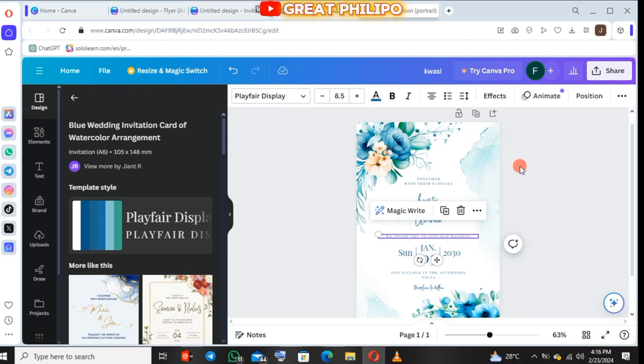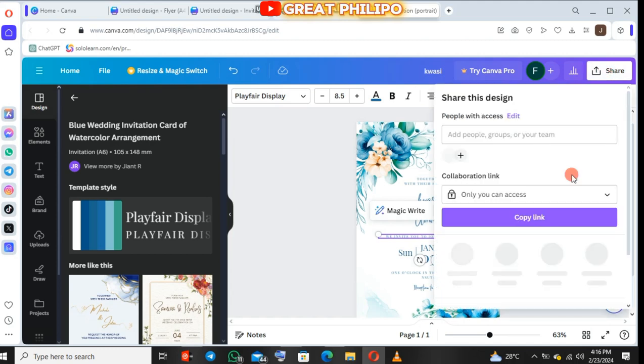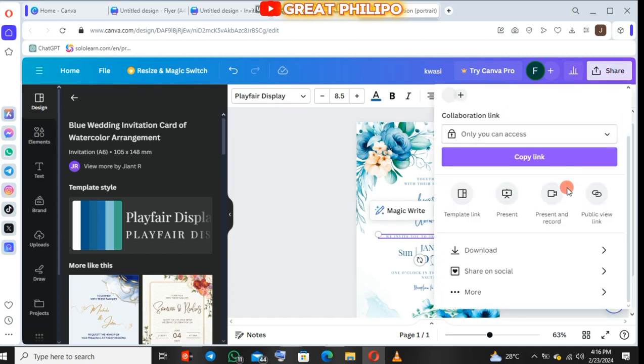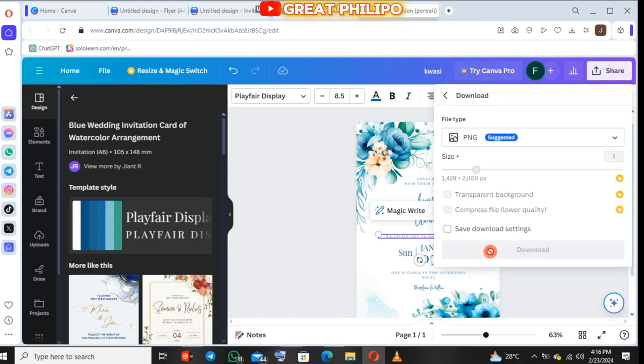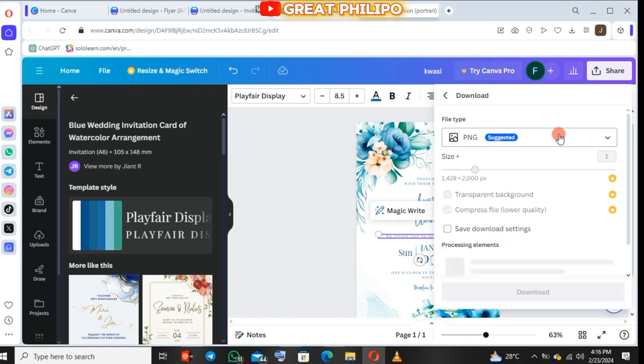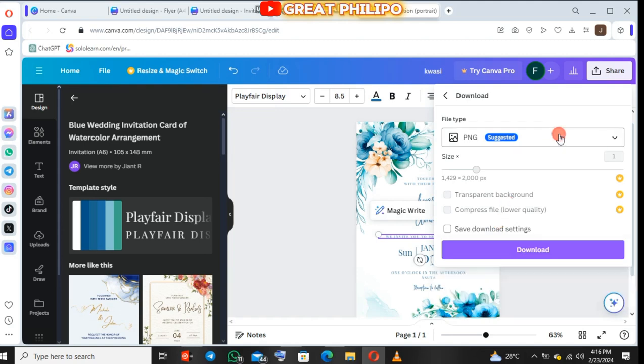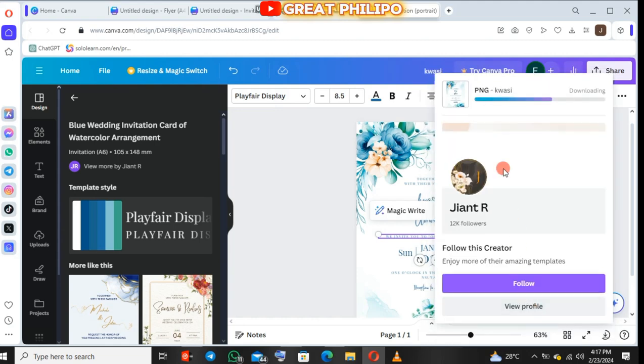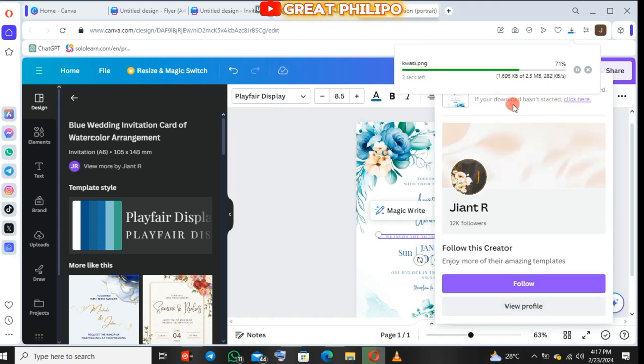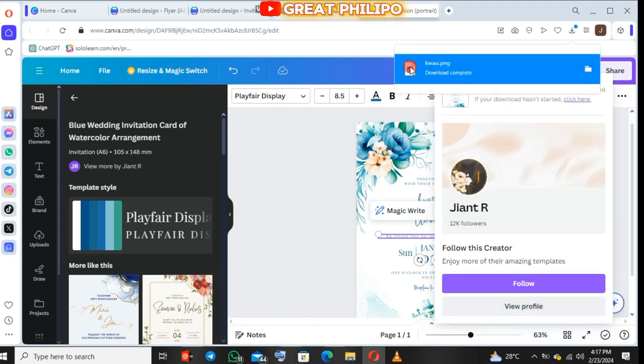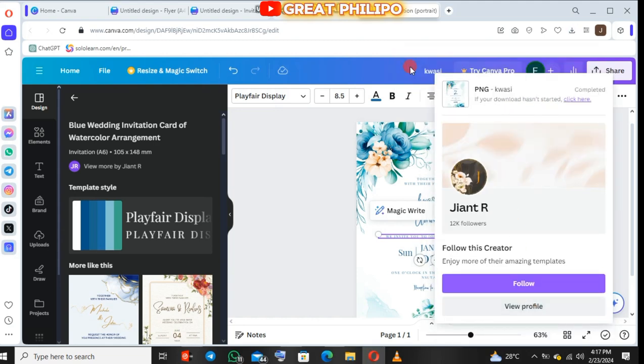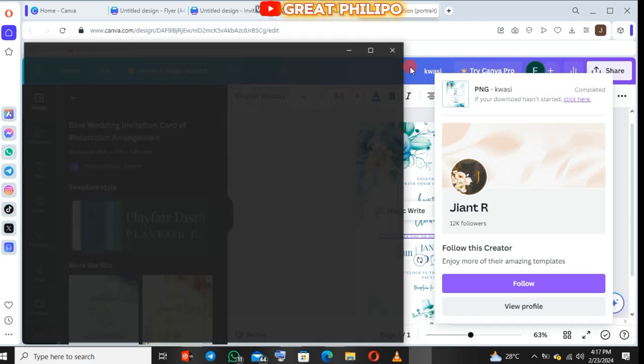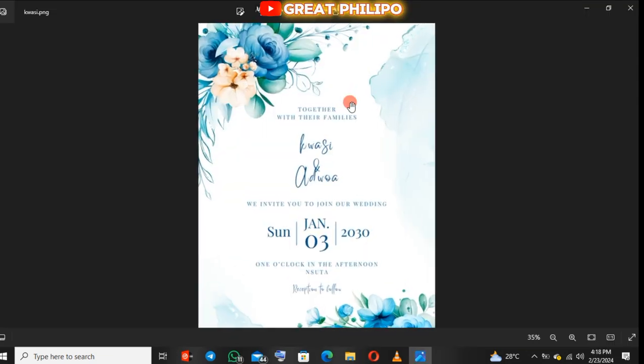After making all the changes to suit how you like your design, you click on share. Then scroll down and click on download. Then you make sure the format is set to PNG and then you click on download. Then you wait for some few seconds for your browser to download your image. It has downloaded so let me open and then see how it looks like.